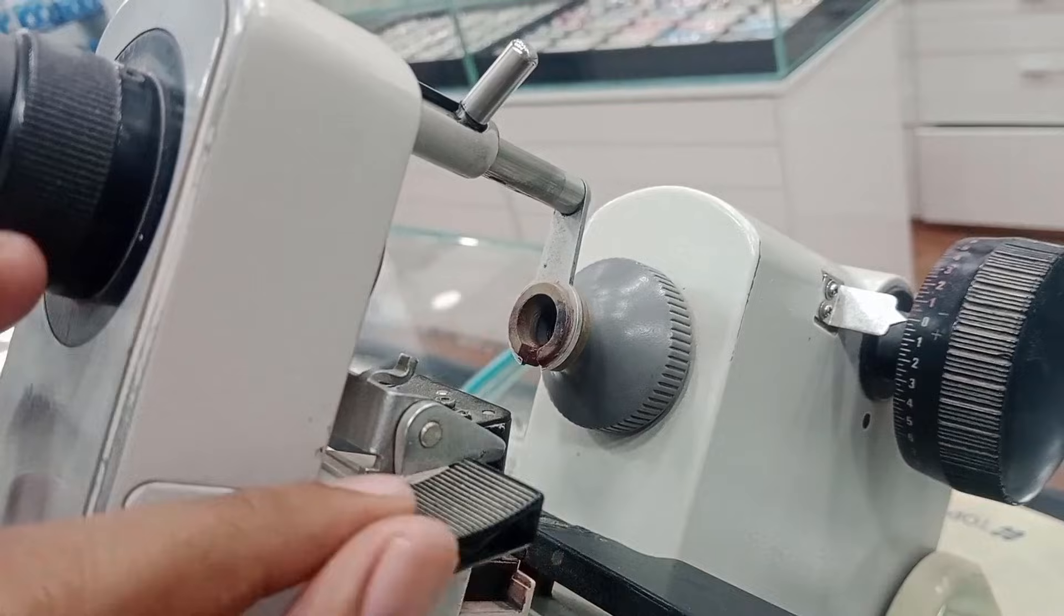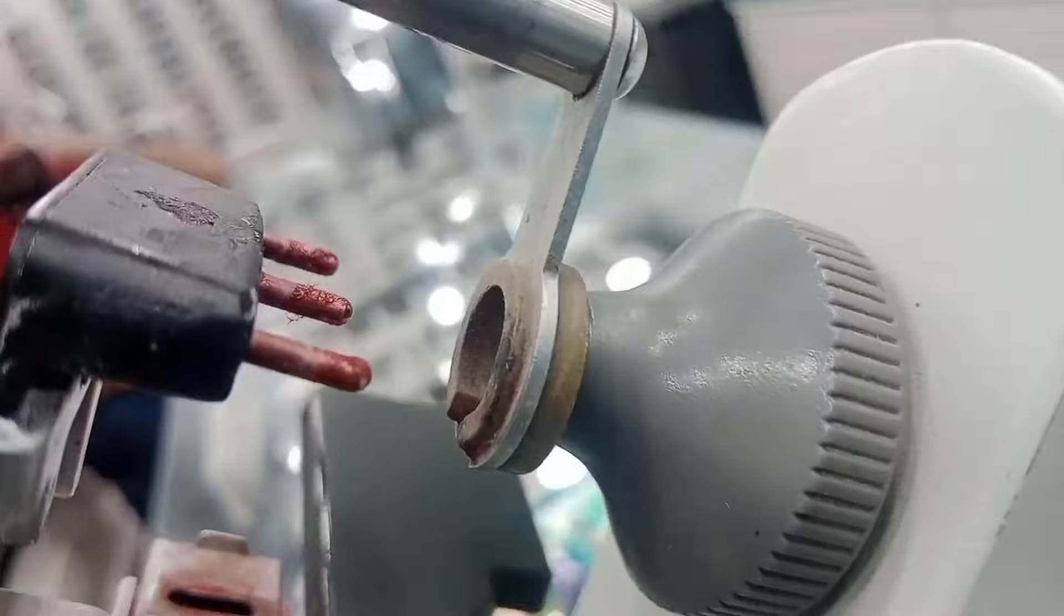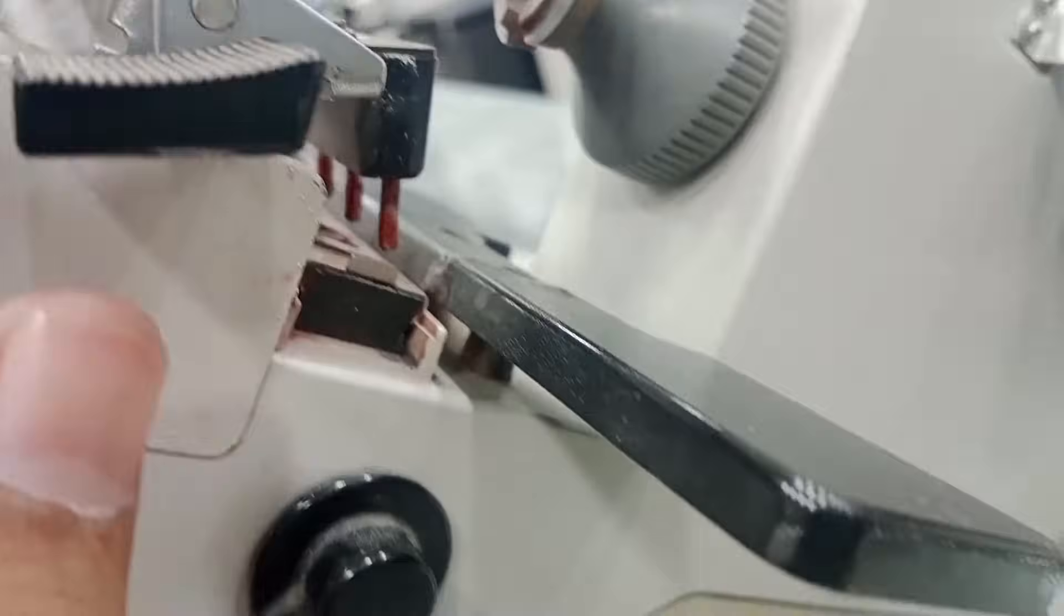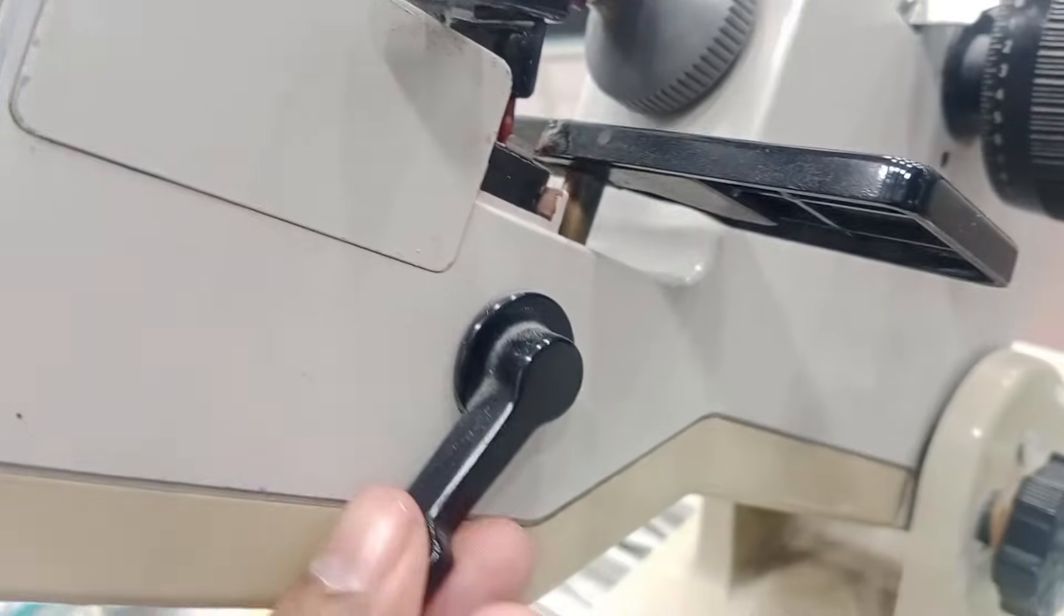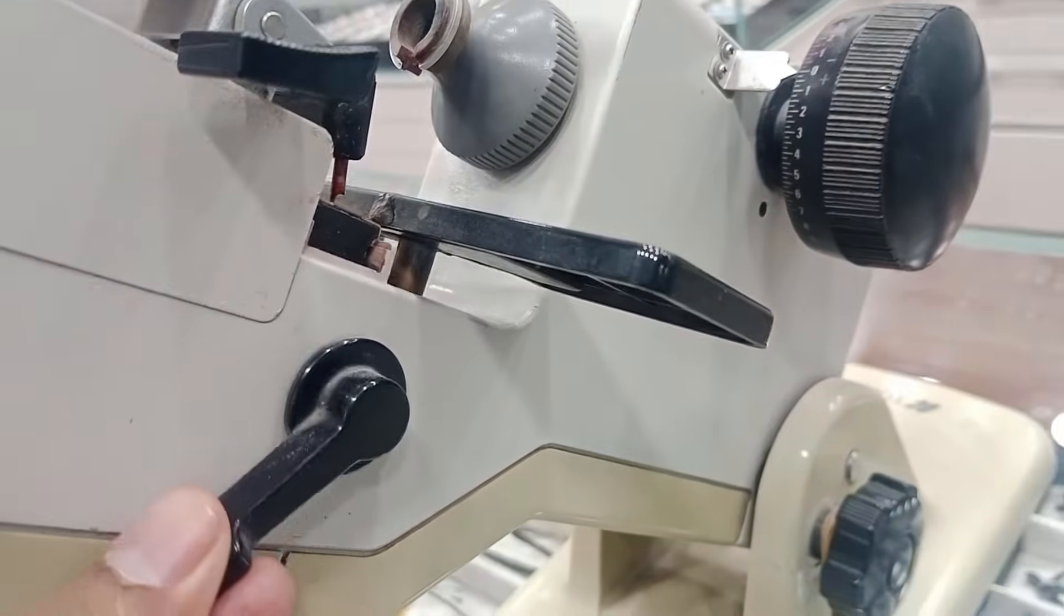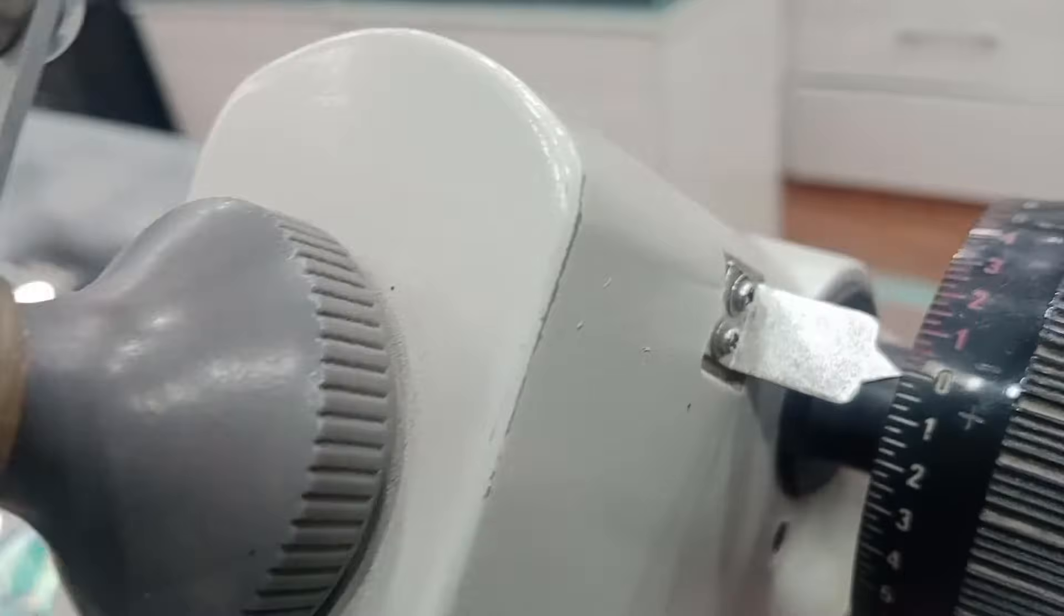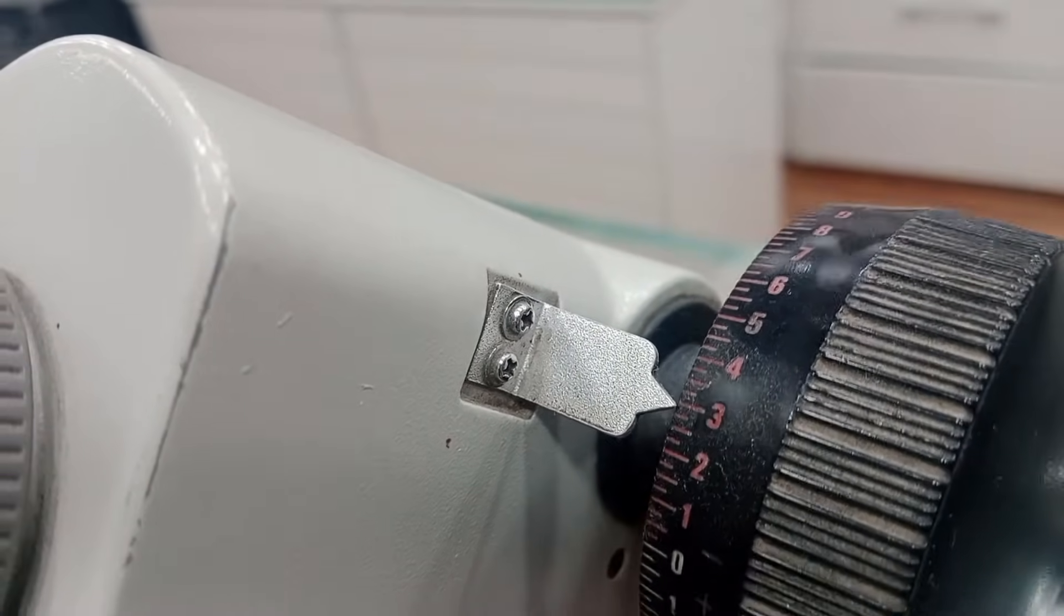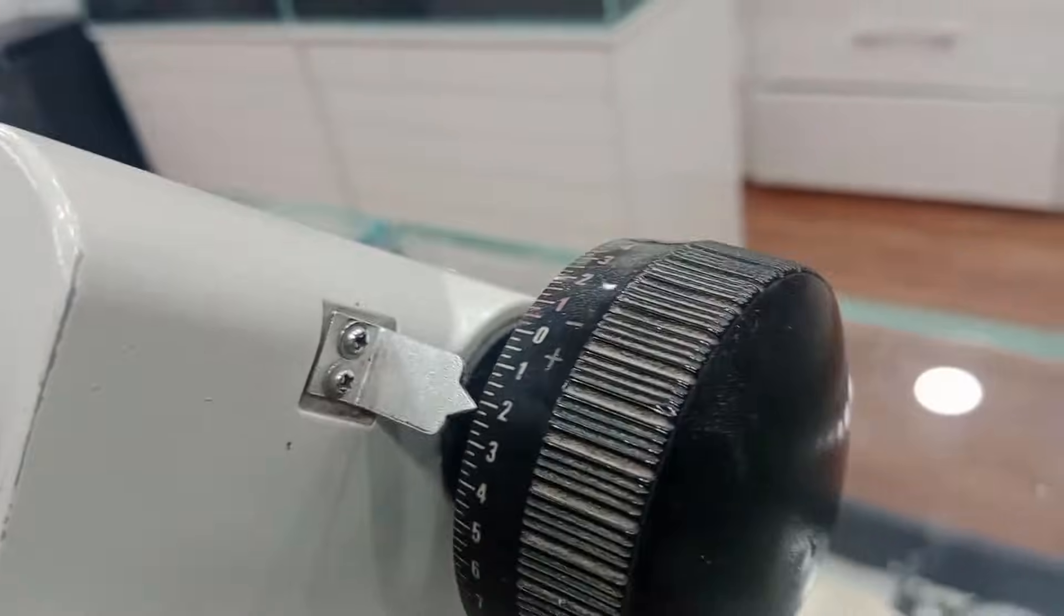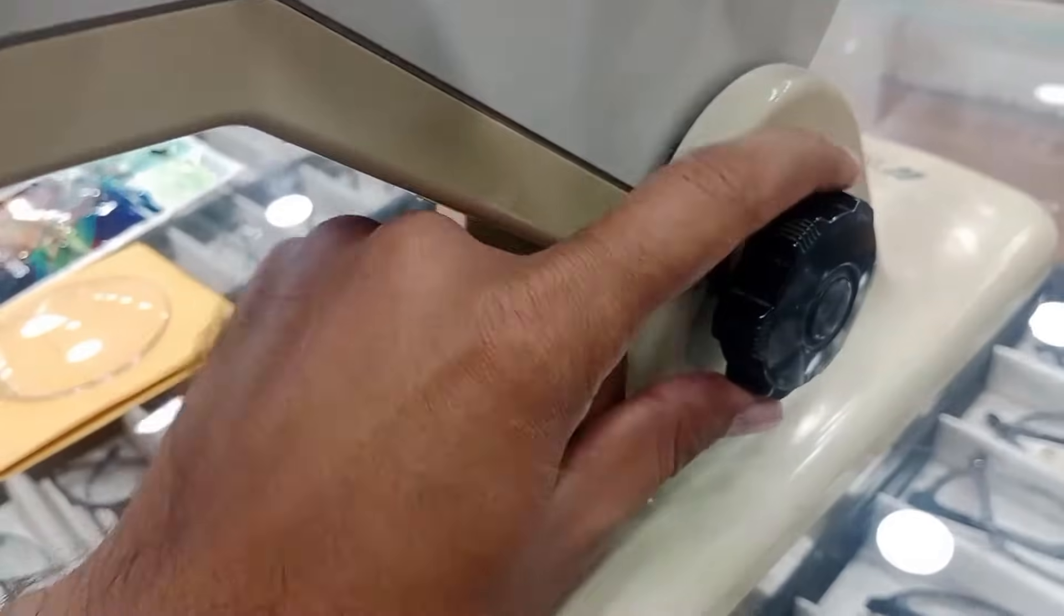And this is for axis marking. You can mark your axis with these markers, and this is to adjust the optical center of the spectacles or blank. And this is our power dial.